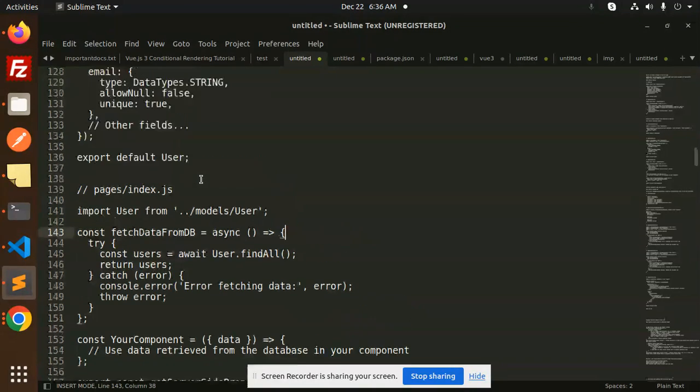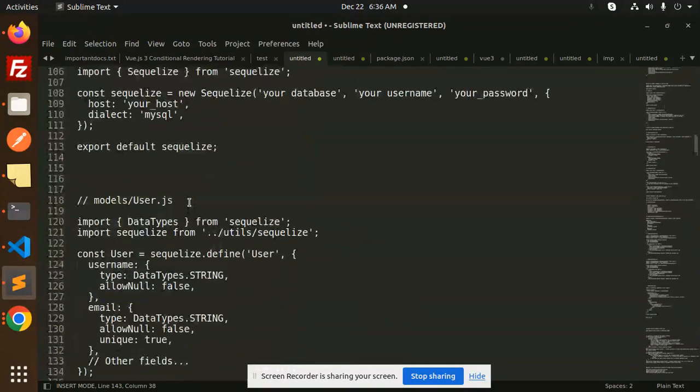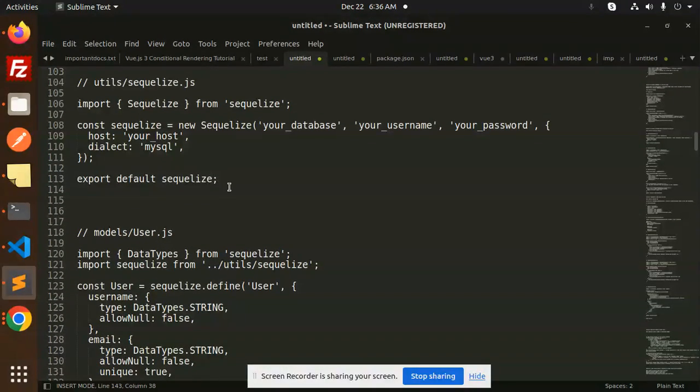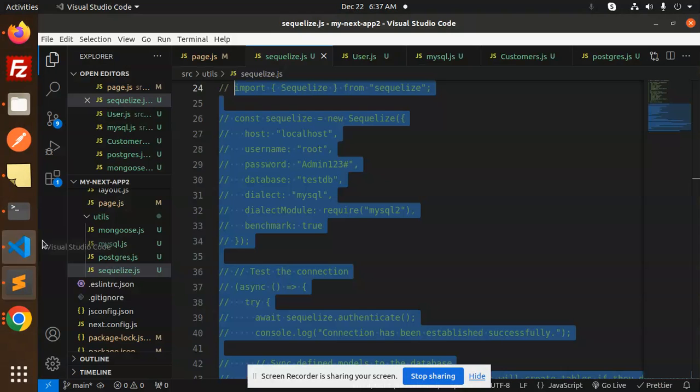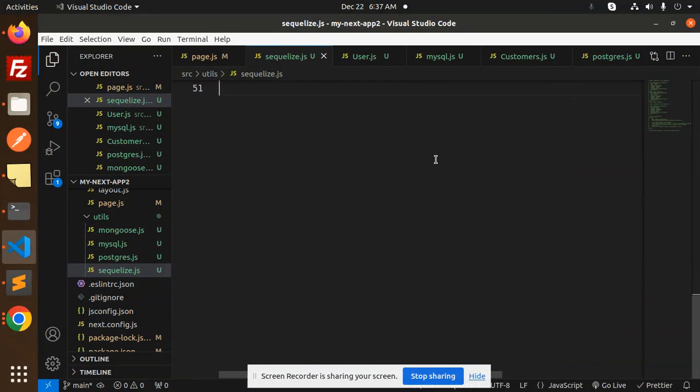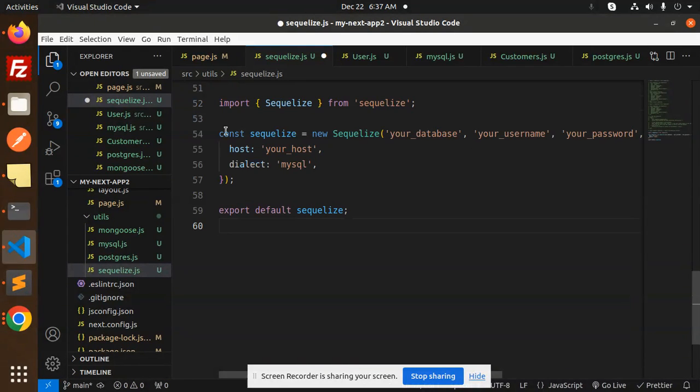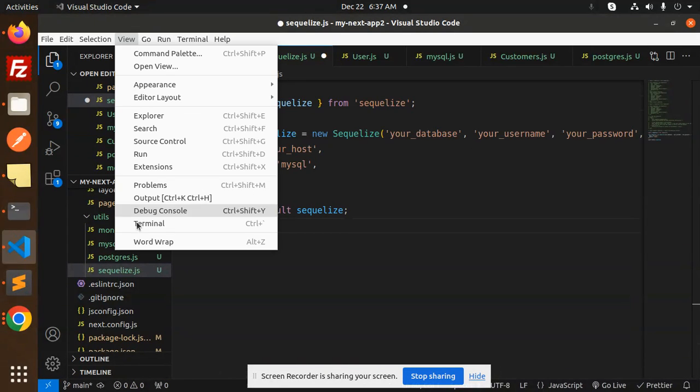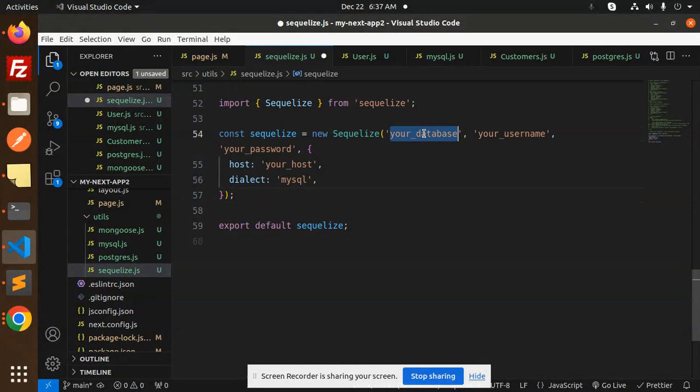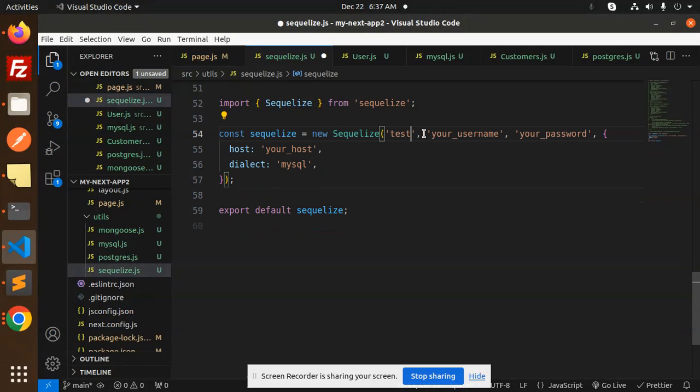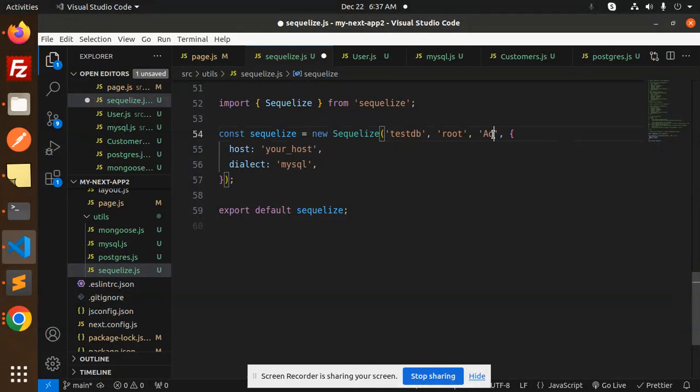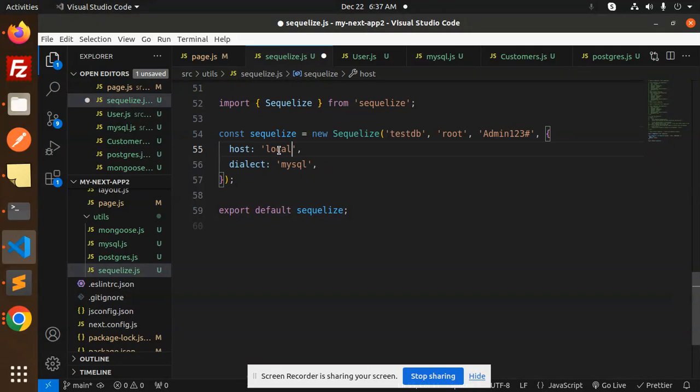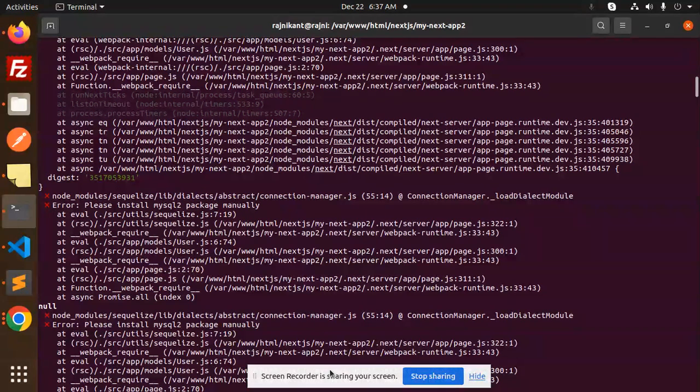So let's get started. Basically, this error occurs because of this thing. There are several things - I am using imports Sequelize. So when I try to use this one, adding my credentials over here like your database test DB, your username should be root, the password should be admin, and the host should be localhost.